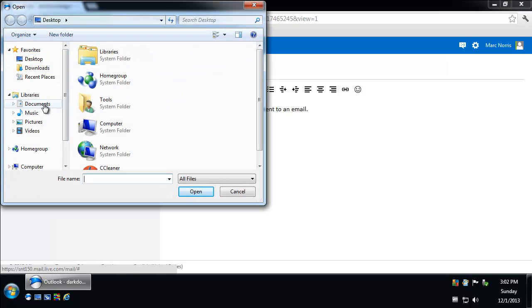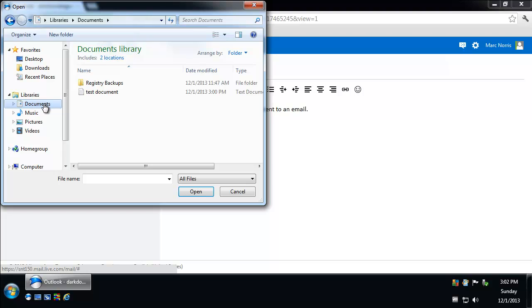Then you browse on your computer to find the file that you want to send. And today what I'm going to do is send this test document that I created.